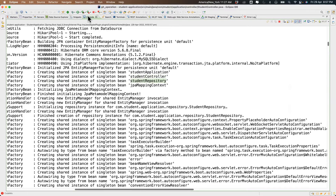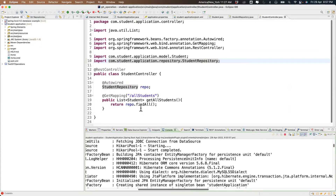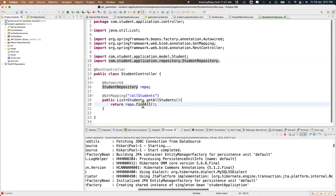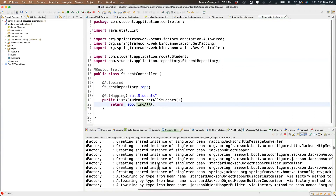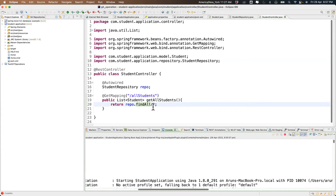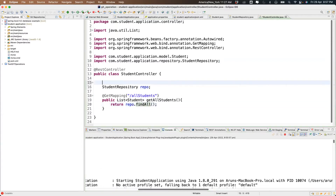Normally if you want to call a method from a class or interface you must create an object first. But here we're not explicitly creating an object — yet the method gets called because the object is already created by Spring. We can't see it in our code but it's in the logs. That's why the method is running.